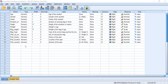Assalamu alaikum, dear students. Today we will demonstrate how we can calculate the BMI — the Body Mass Index — in SPSS. For BMI and SPSS, we need two variables which should already be in our dataset: height in meters and weight in kilograms.